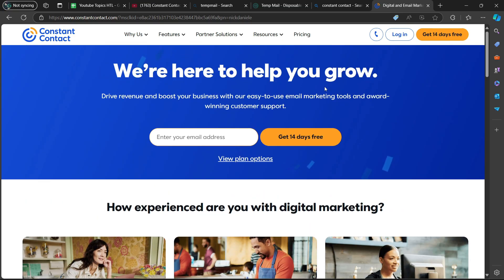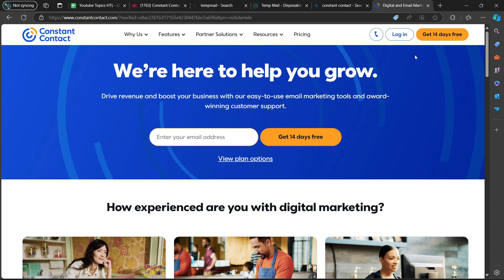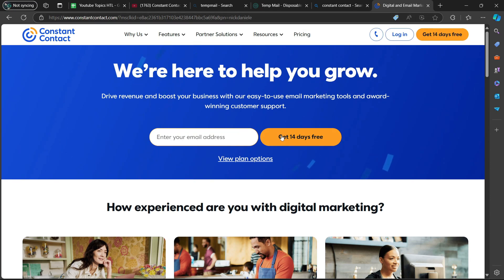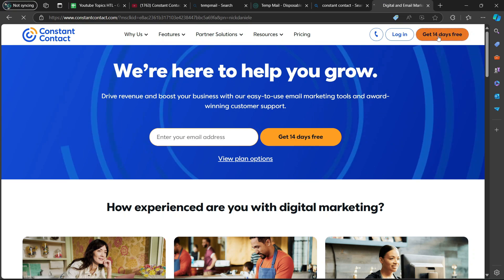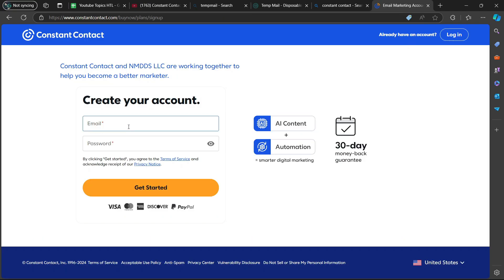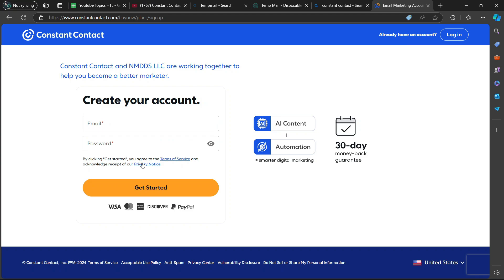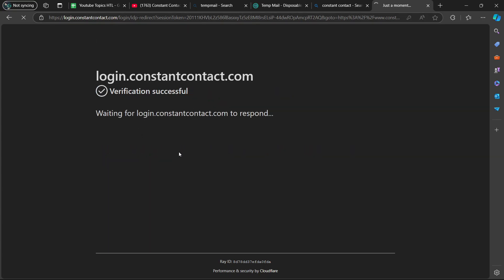So what you're going to do is enter your email address, but I'm going to select the top right corner option — get 14 days free. You will then create your account by entering your email address and your password. It will ask you to verify that you are human, so you select the checkbox and wait a few seconds.